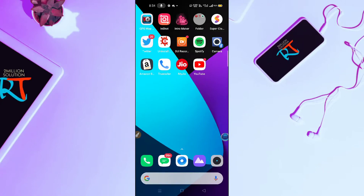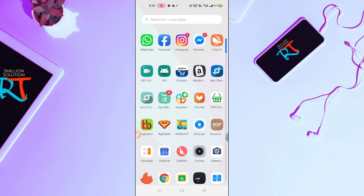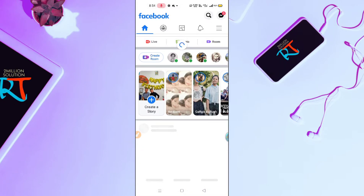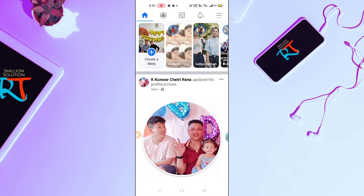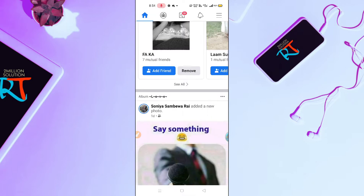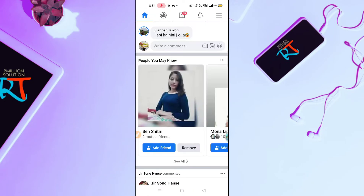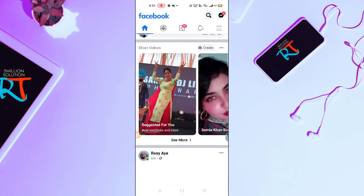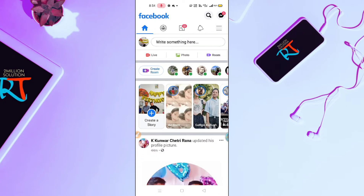How to upload 3D photos on Facebook. Hello guys, welcome back to Random Tech YouTube channel. Today in this video I'm going to show you how you can upload 3D photos on Facebook. Here is my Facebook account and I'm going to show you how you can upload 3D photos.